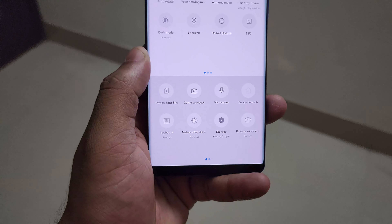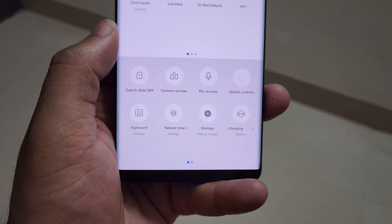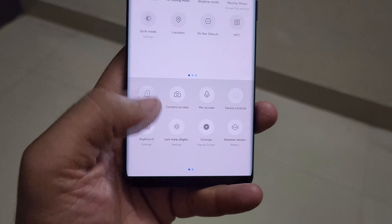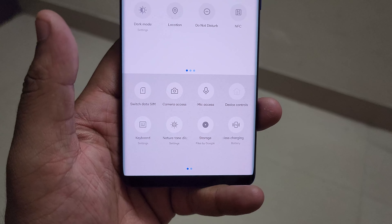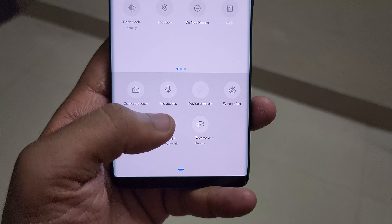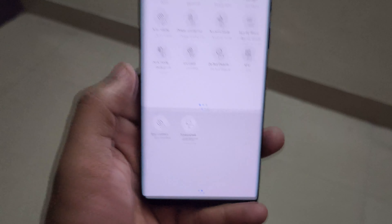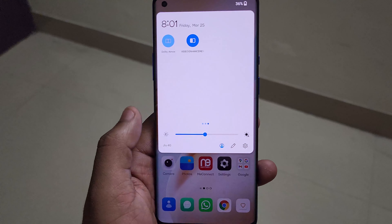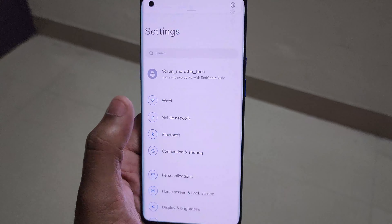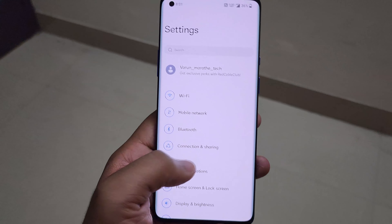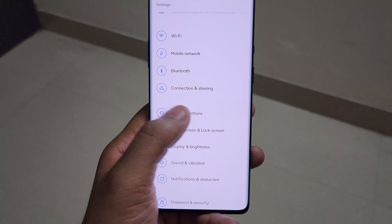In the quick settings expanded view, there are additional menus for camera access and mic access, as well as a keyboard setting toggle. You can also toggle between display modes, reverse wireless charging, eye comfort, and screencast. A few of these are new additions as part of Android 12.